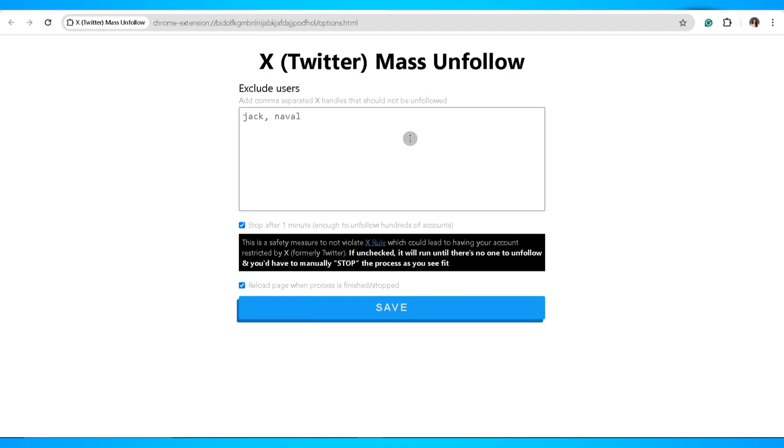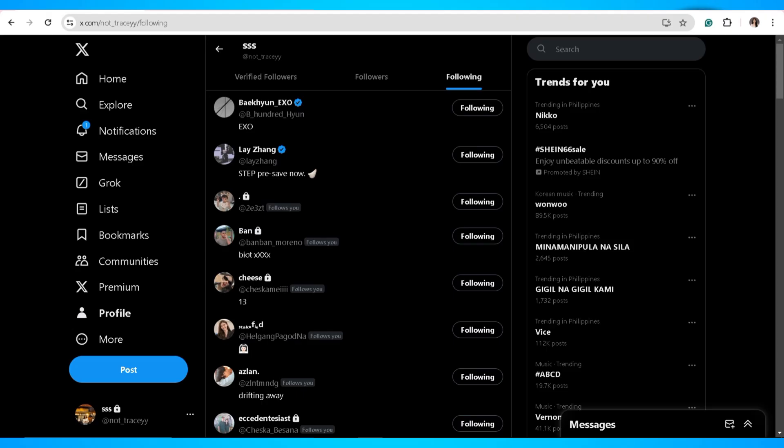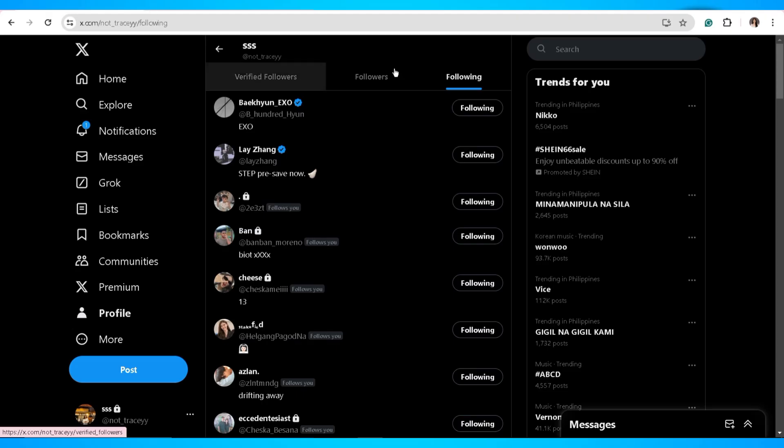Now head back to your Twitter account and click on the extension that you've installed.